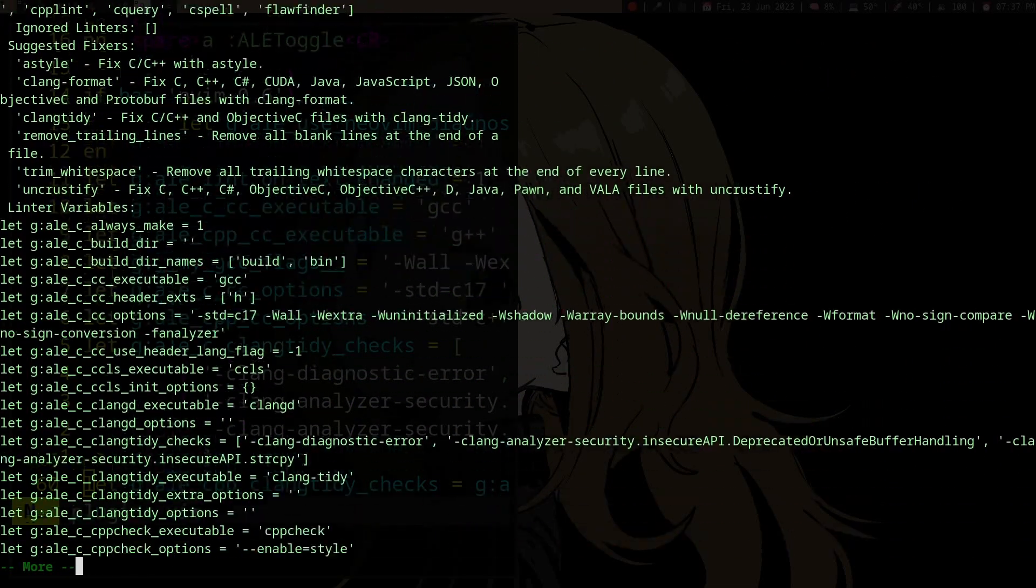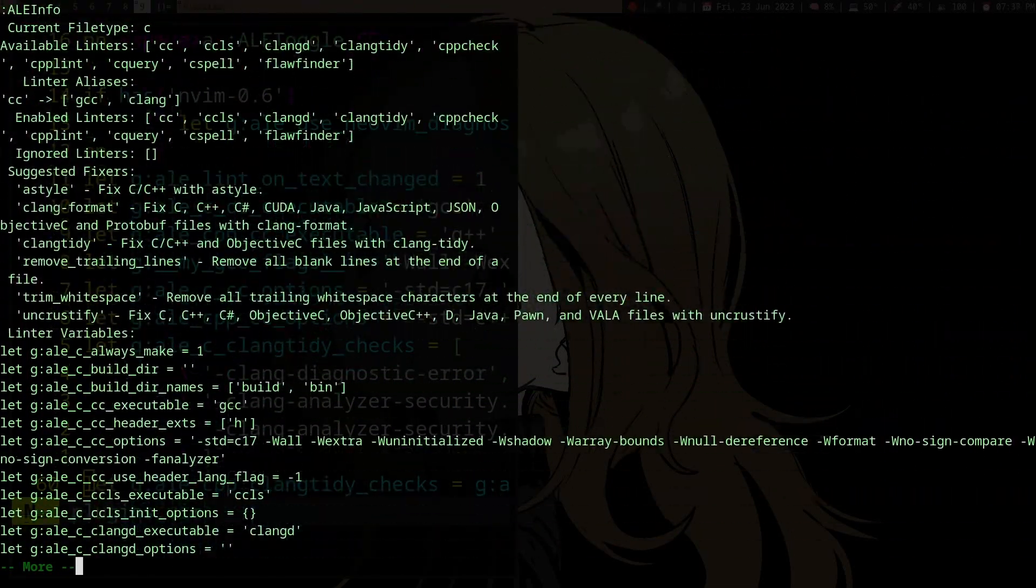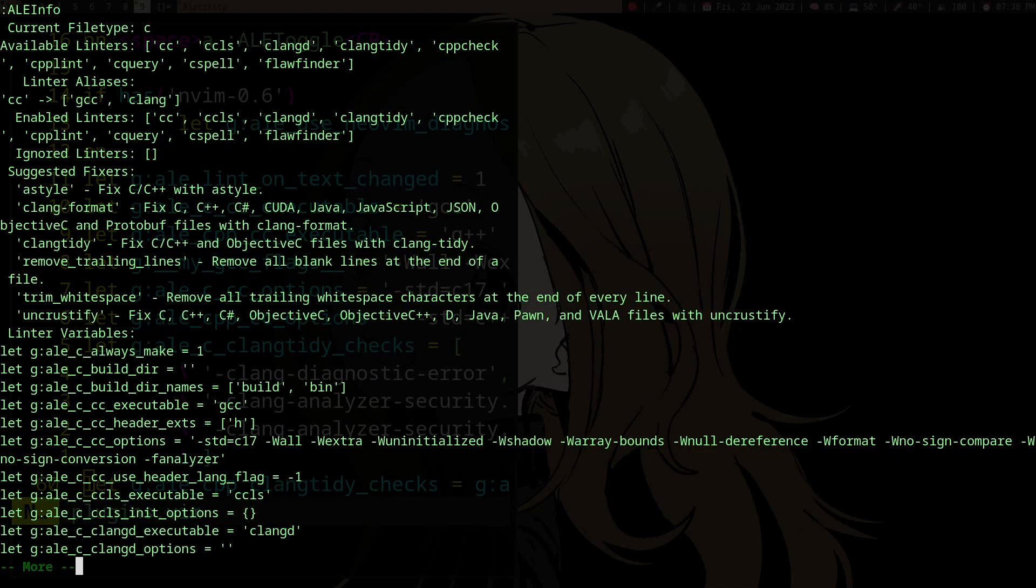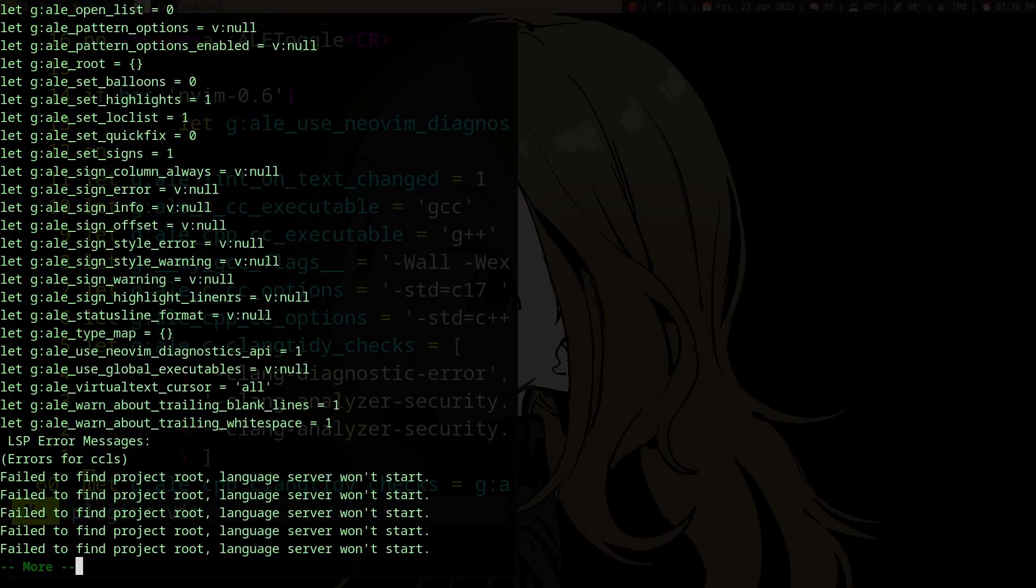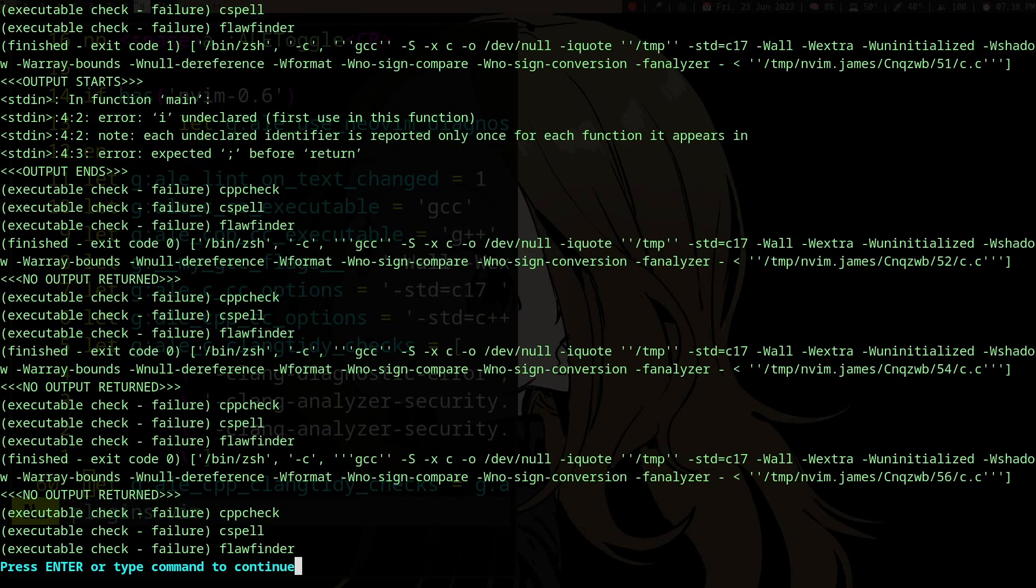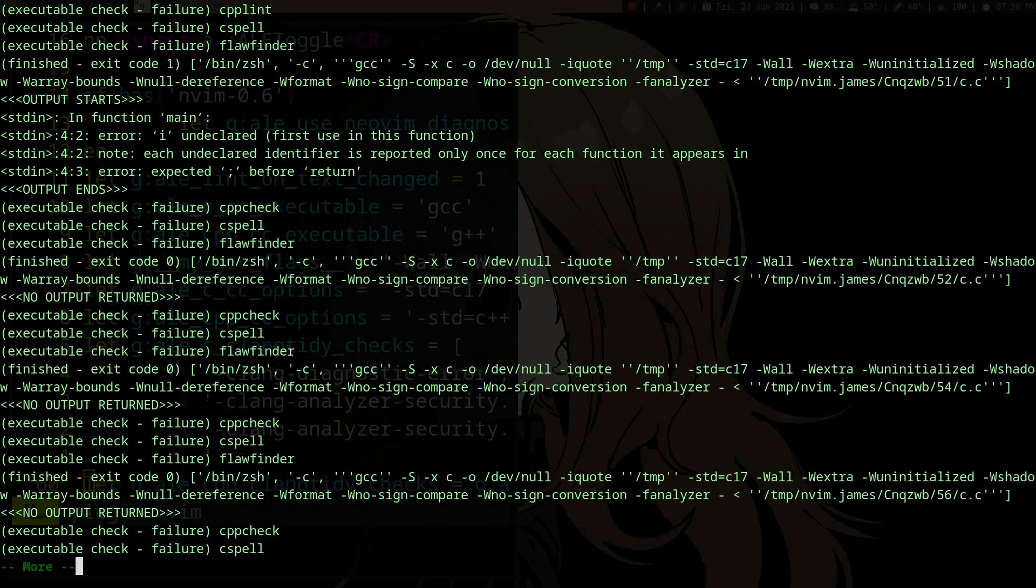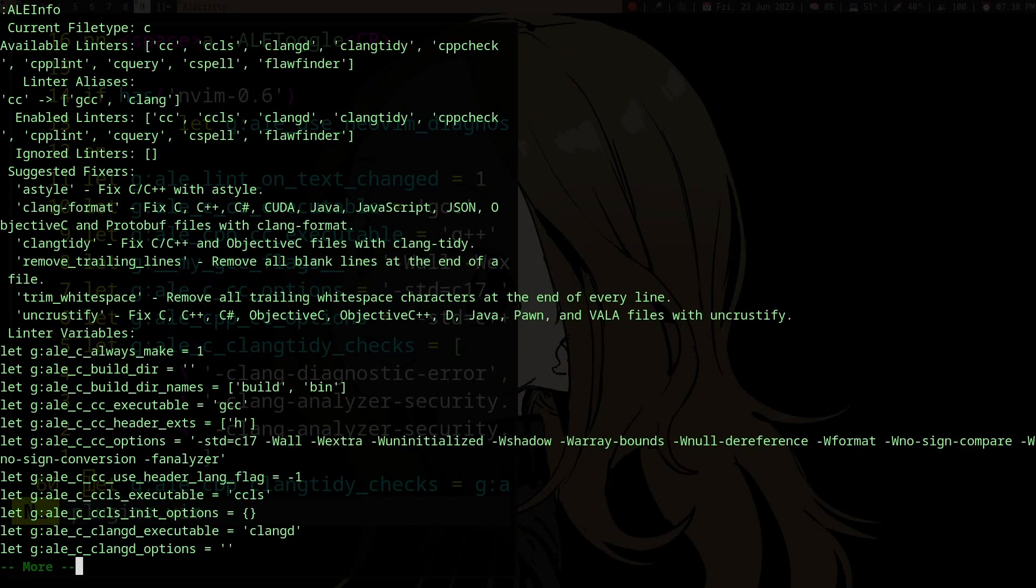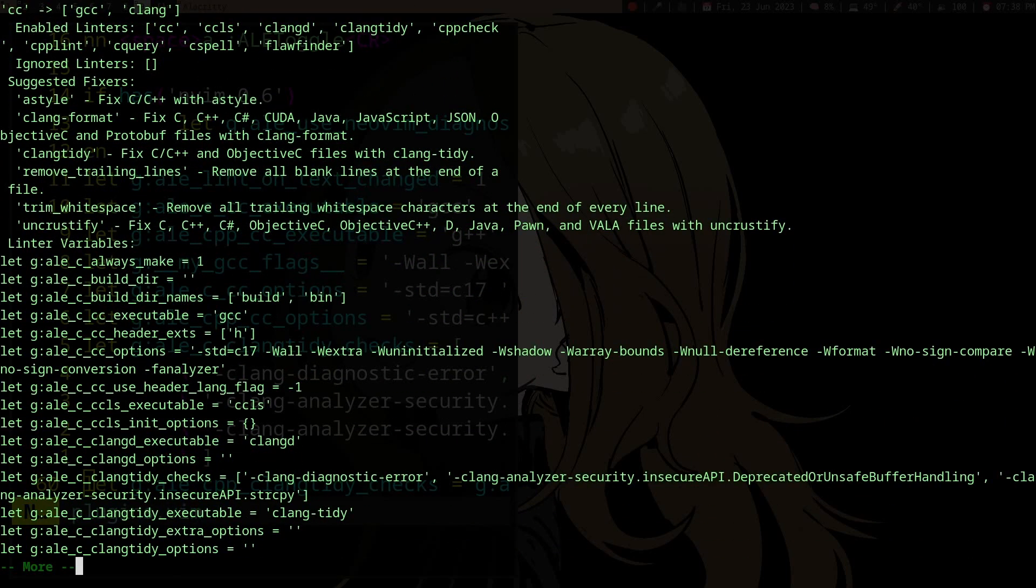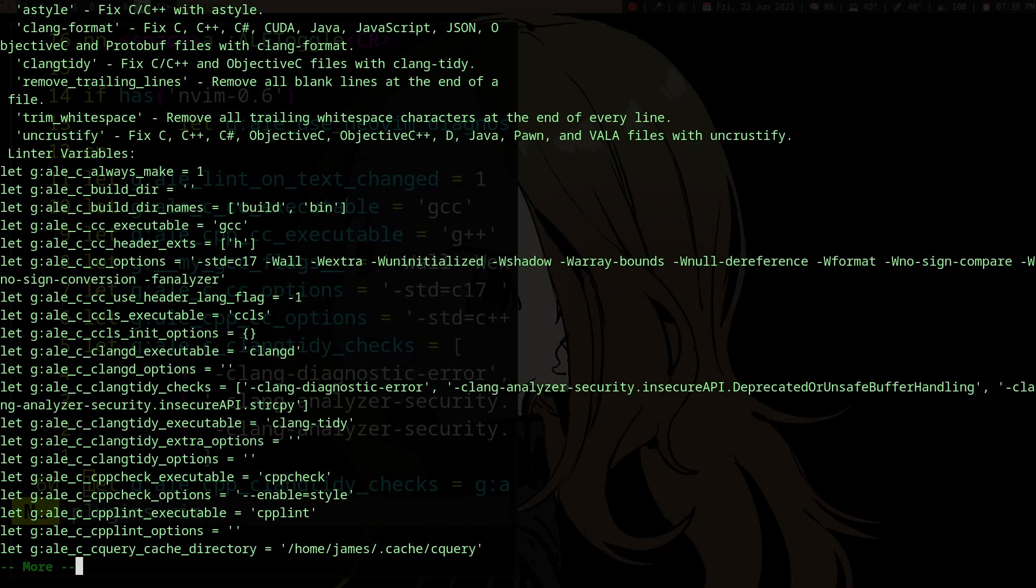and do :ALEInfo, you can see if it's actually running. Here it already supports cc, ccls, clangy, clang-tidy, cppcheck, etc. Here you have all the variables you can use to configure dense-analysis/ale. What you probably want is this - I'm